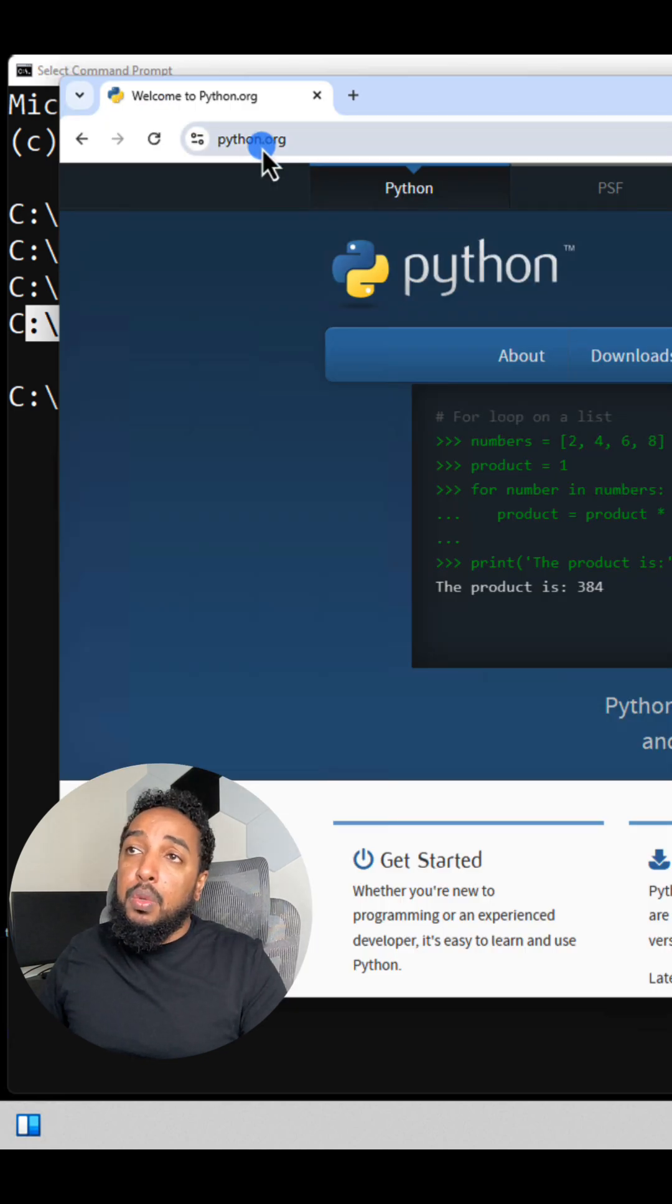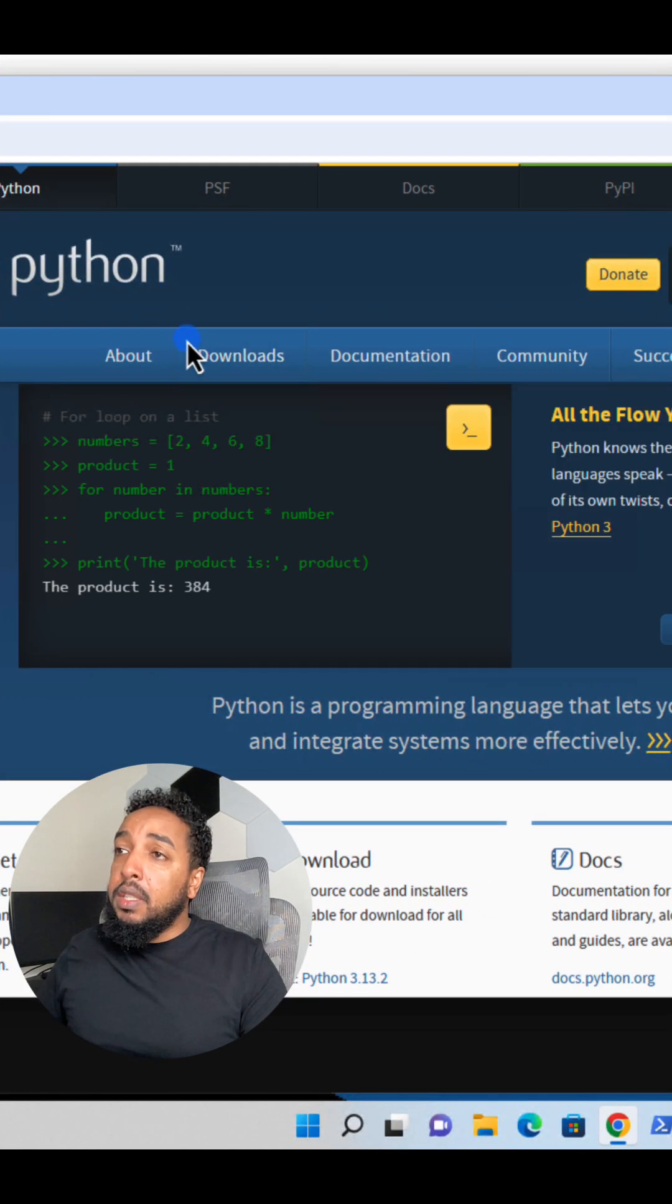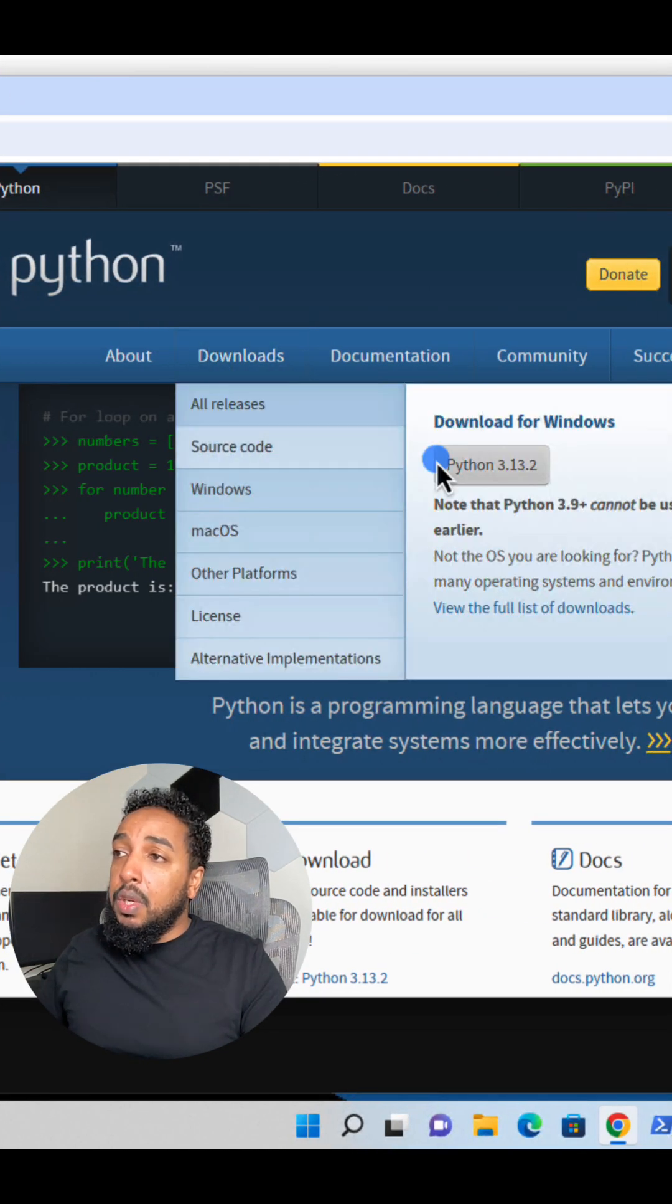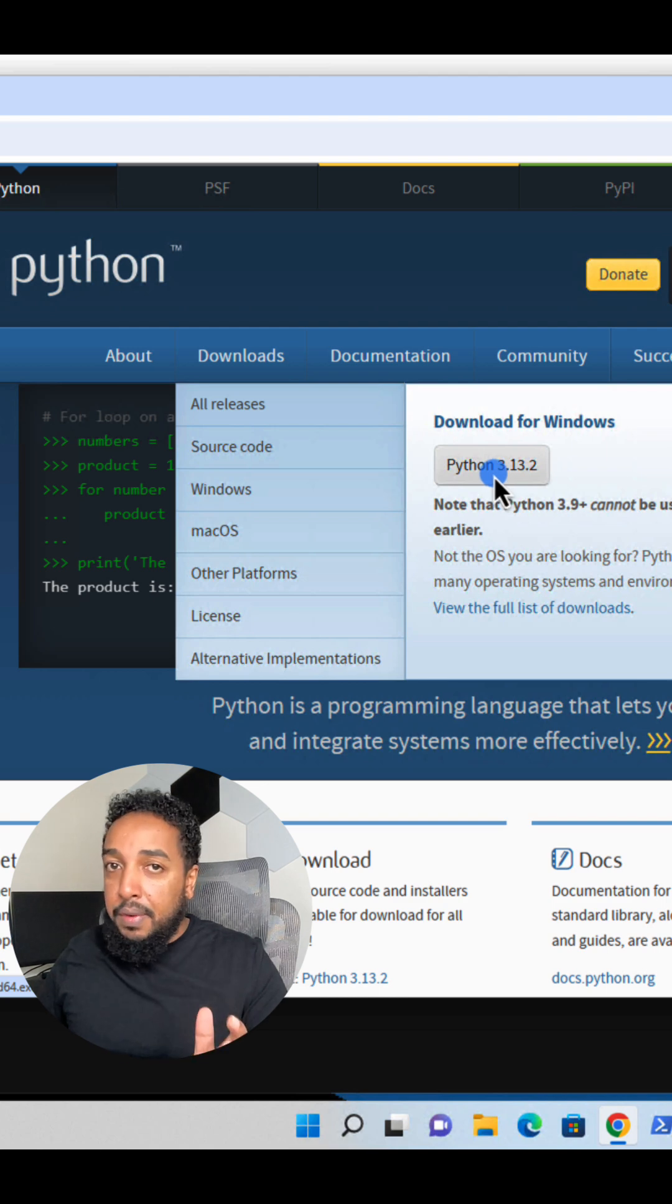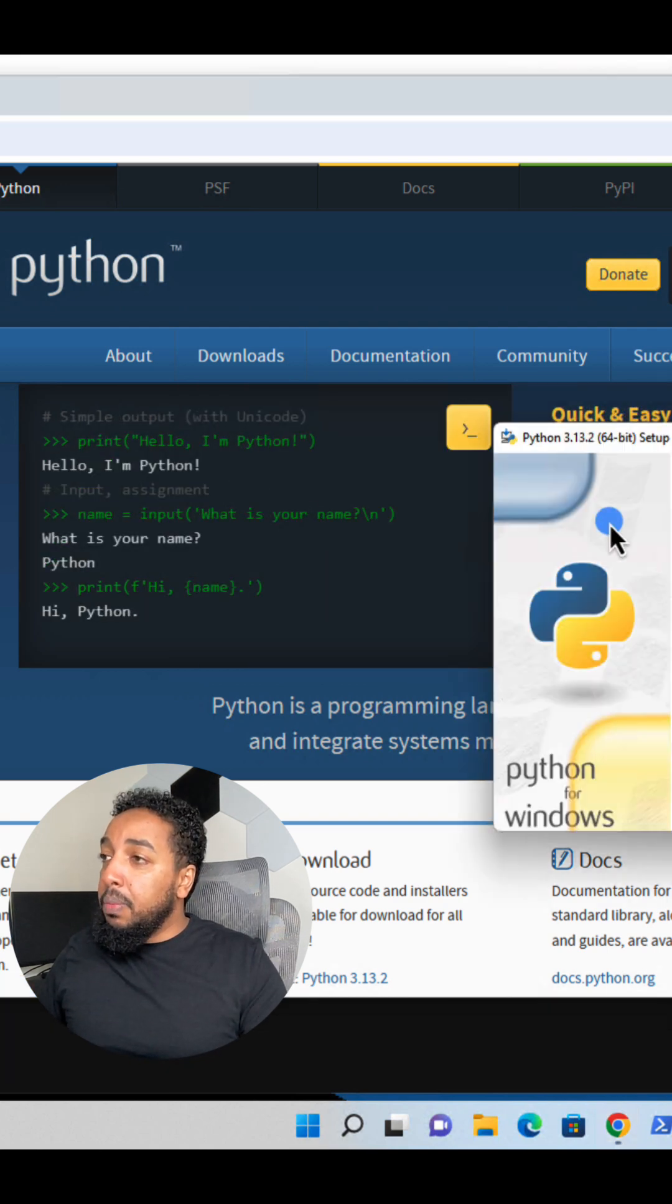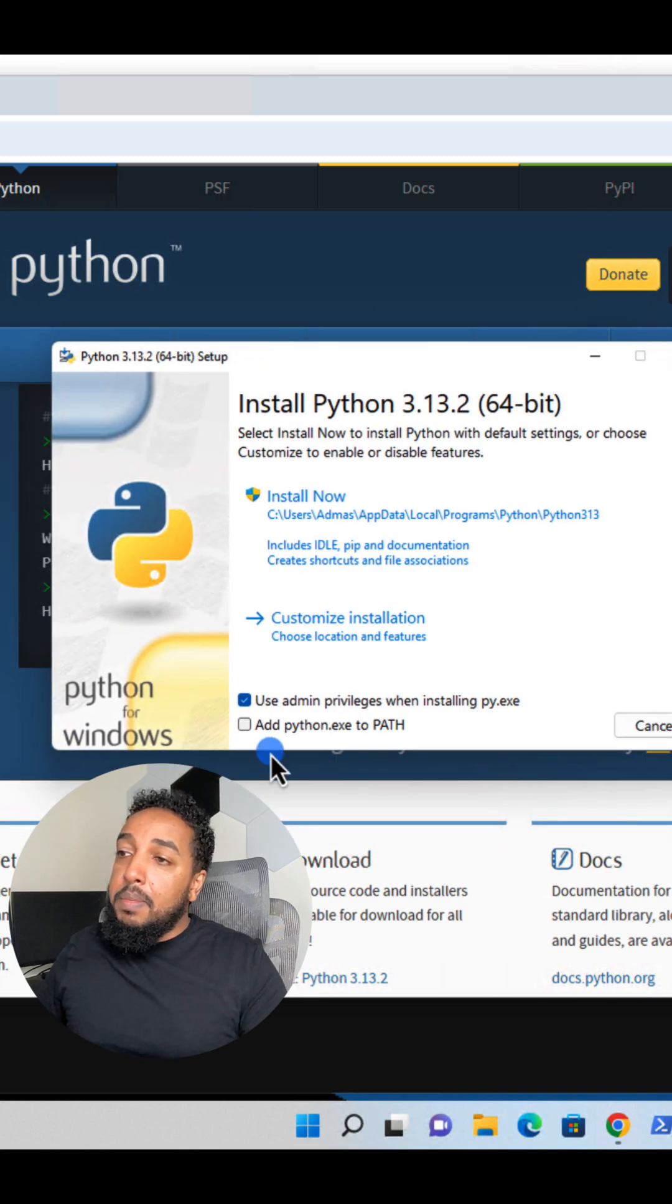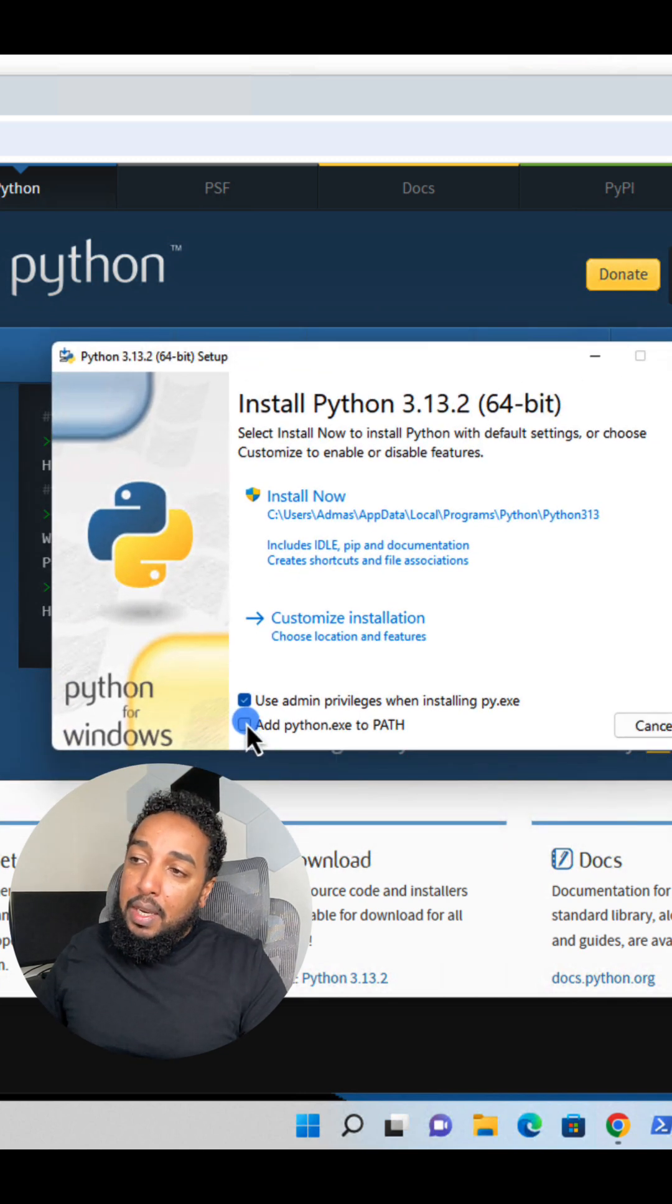It's going to take you to Python.org. Just go ahead, download it and click on download whatever version is available right now. And when you open that installer, you're going to see a window like this. Make sure you select this.